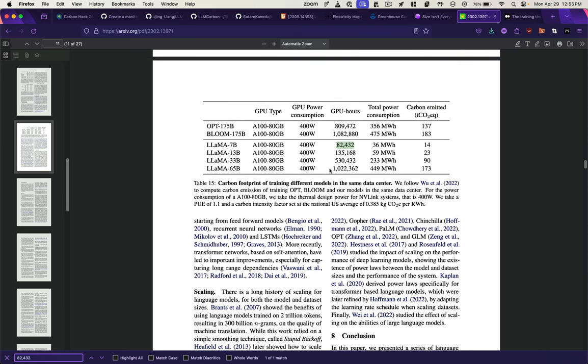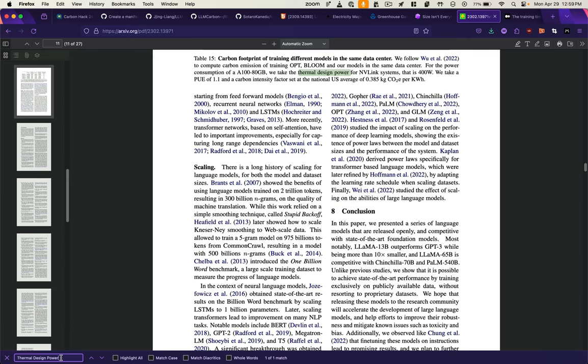You can see how much that jumps for larger parameter models like Llama 65B, more than 10 times as much energy. Then we've got the thermal design power, 400 watts, so that's the 0.4. And the power usage effectiveness is mentioned right here as well, 1.1, and a carbon intensity factor set at the national average of 0.385.